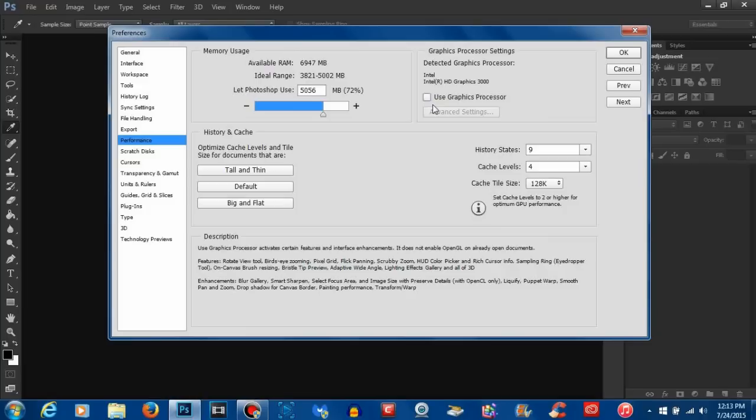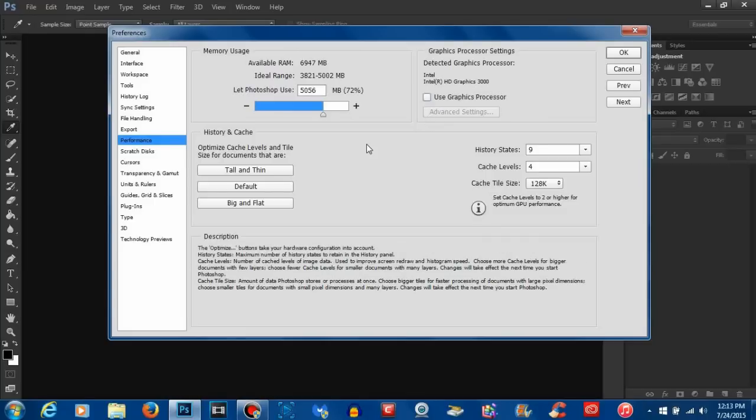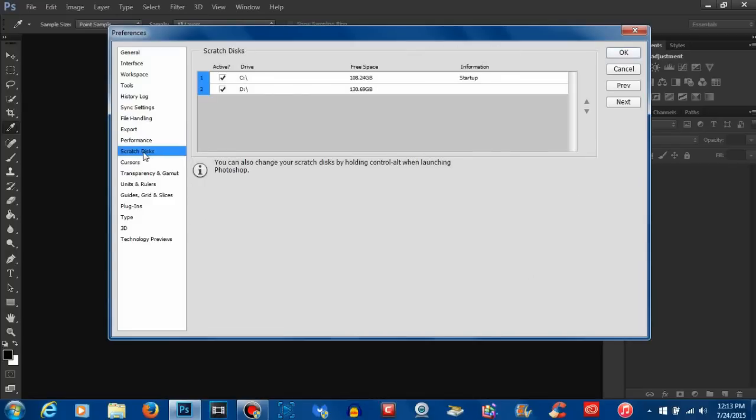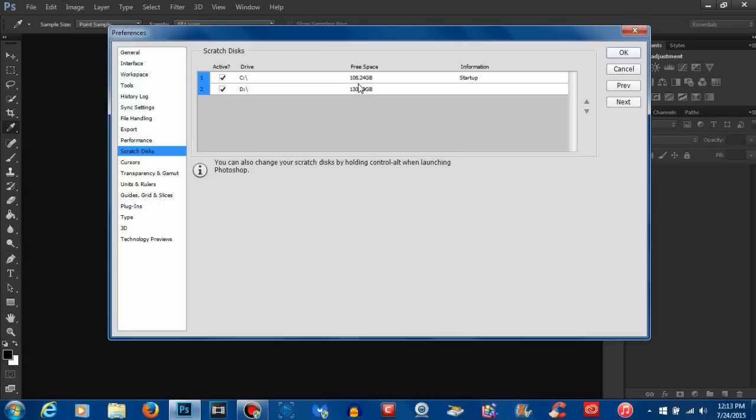The final tip and trick I could give you to try and improve your Photoshop performance would be selecting scratch disks and make sure you have, if you have multiple drives that you have them selected. Once again, if you want to know more about what scratch disks are and how they play a role in your Photoshop performance, I'll leave a link down below that you can click on. But make sure you have both of these clicked if you have multiple drives and you want to click OK when everything is said and done.